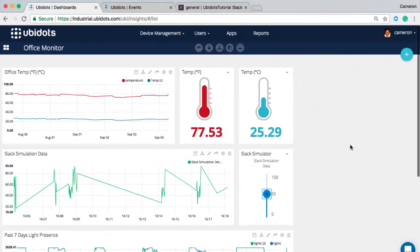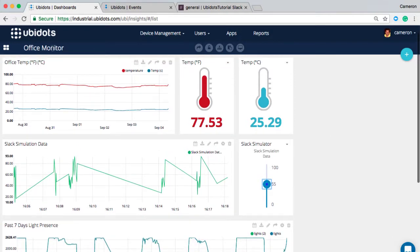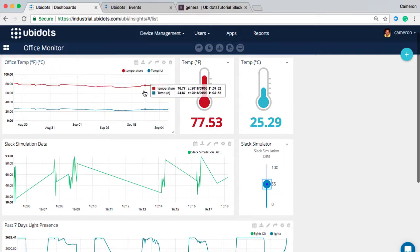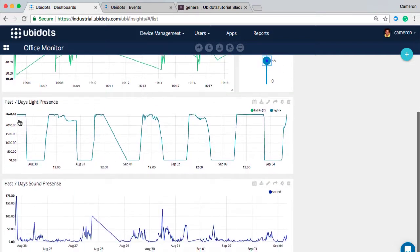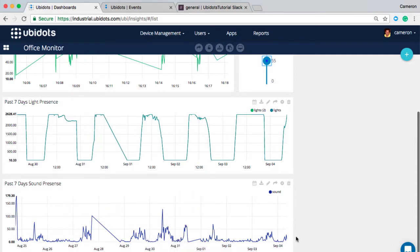Upon logging into your UbiDots account, you'll be immediately directed to any available dashboards. In this case we're directed to an office monitor dashboard where I'm monitoring both the Fahrenheit and Celsius of our office as well as the light and sound presence. Some days you can see are pretty exciting, some days not so much.